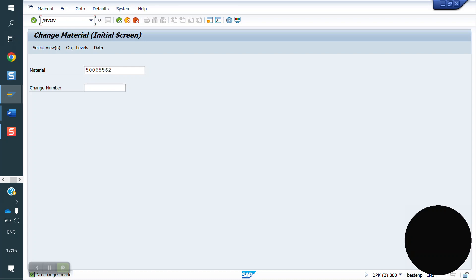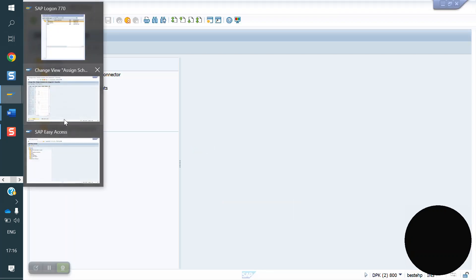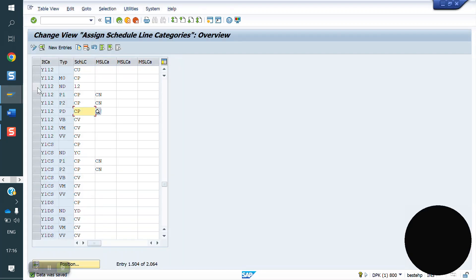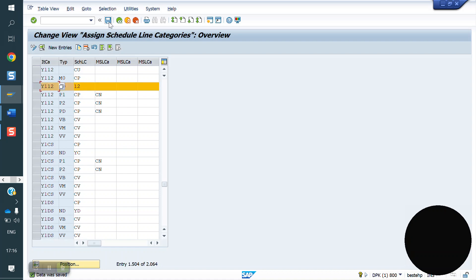Now in VOV5, schedule line determination. For the ND combination, we assign schedule line 1-2. If PD is in the material master, we assign for PD. If nothing is assigned, we assign for blank. If it is blank, we assign 1-2. Based on client requirement and the MRP type, we have to do the schedule line determination. Now I am saving.